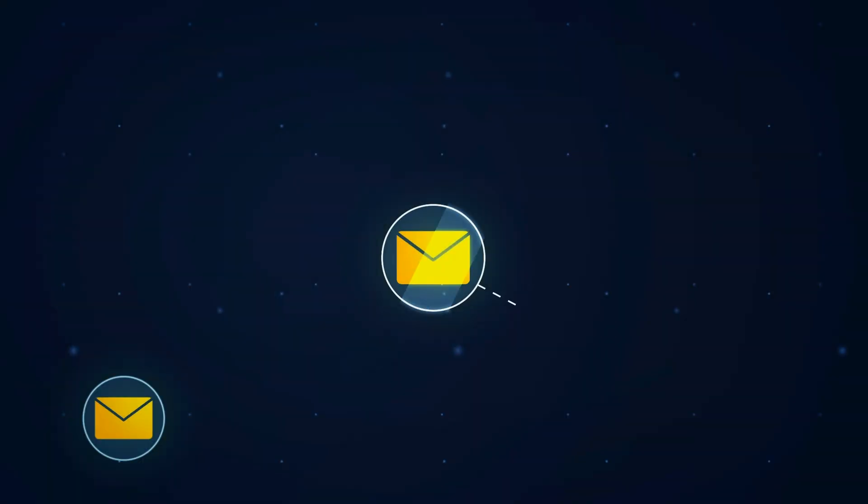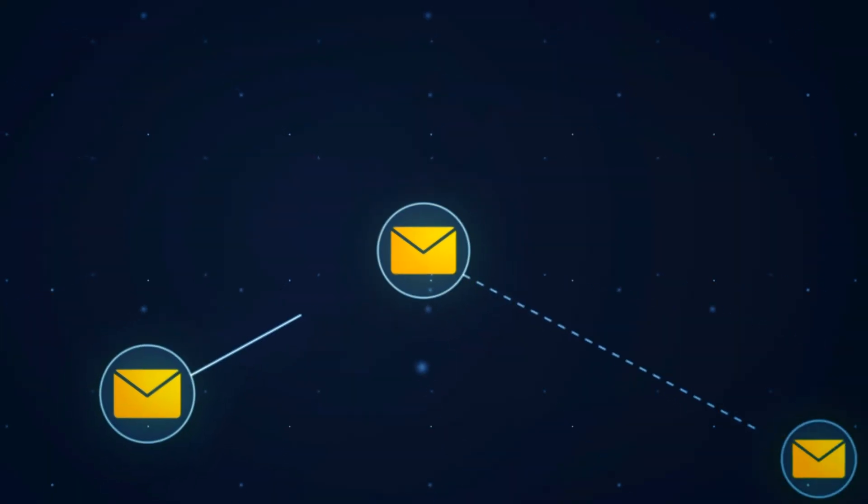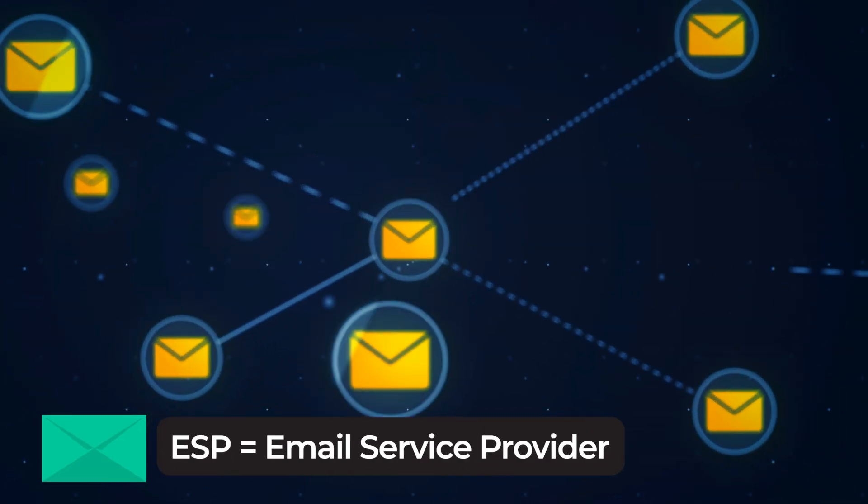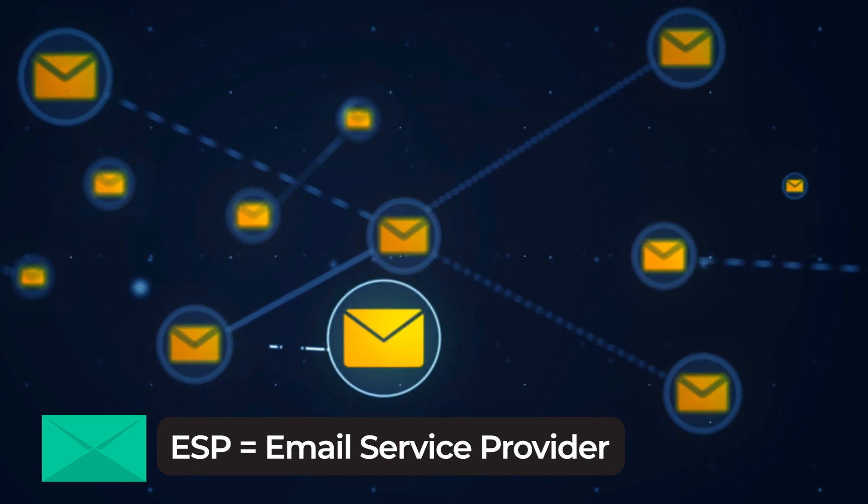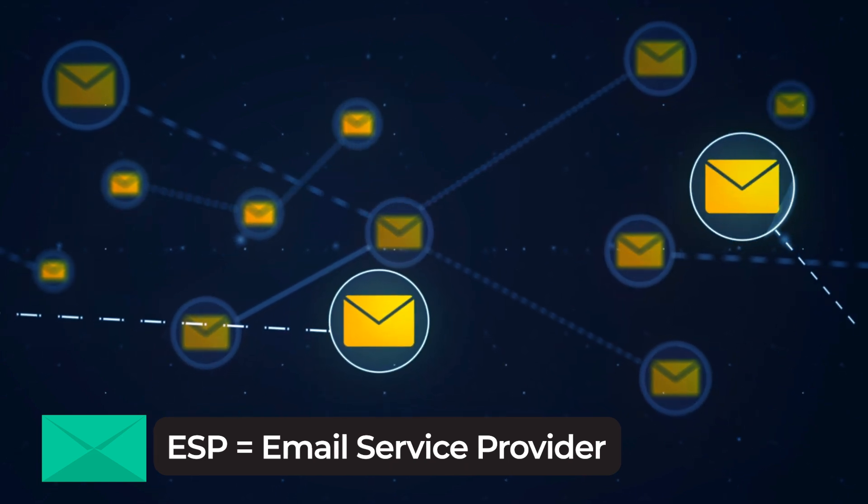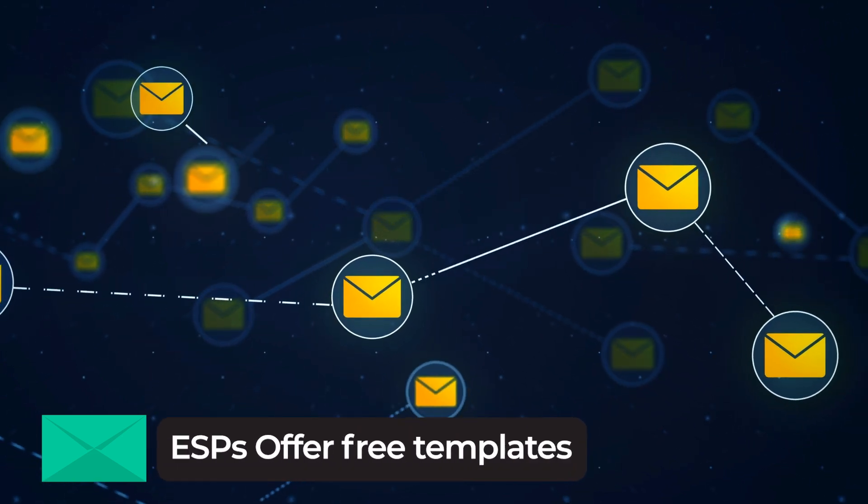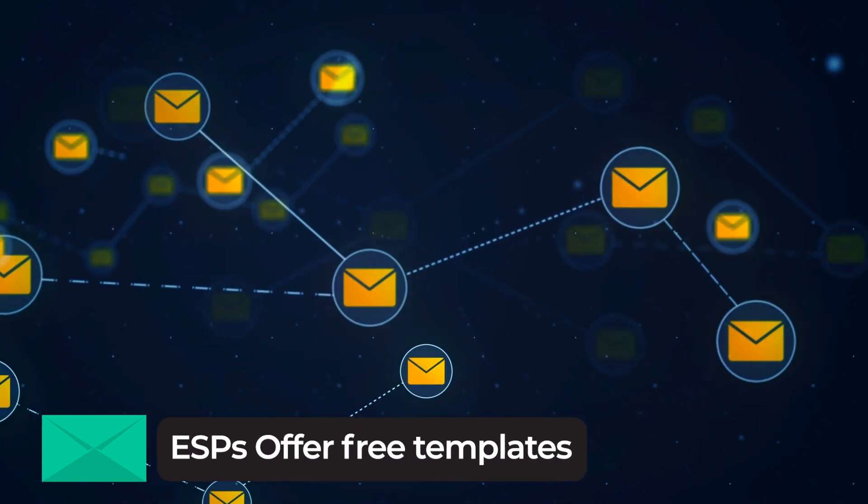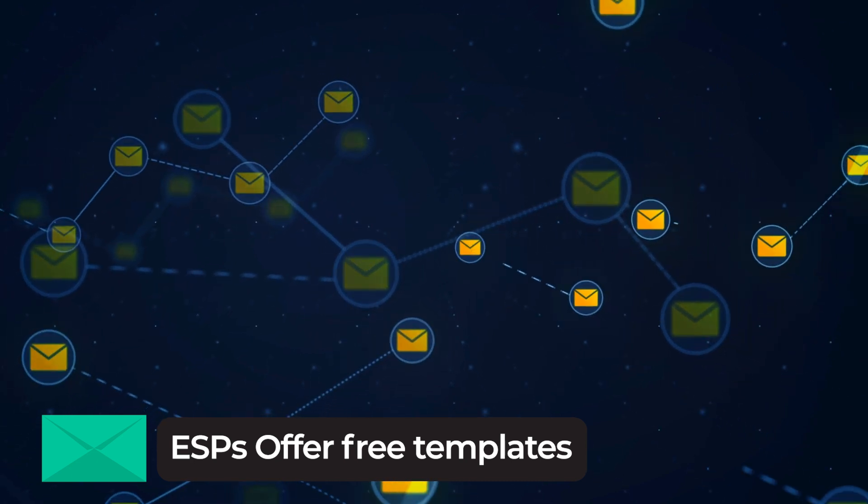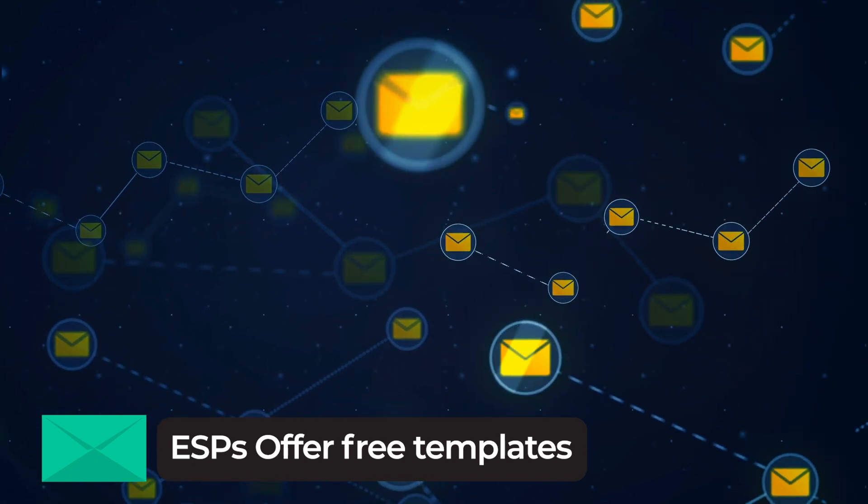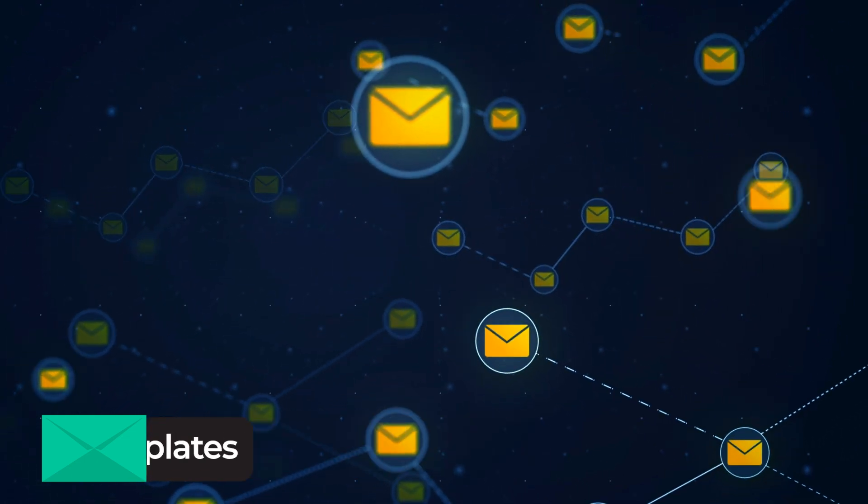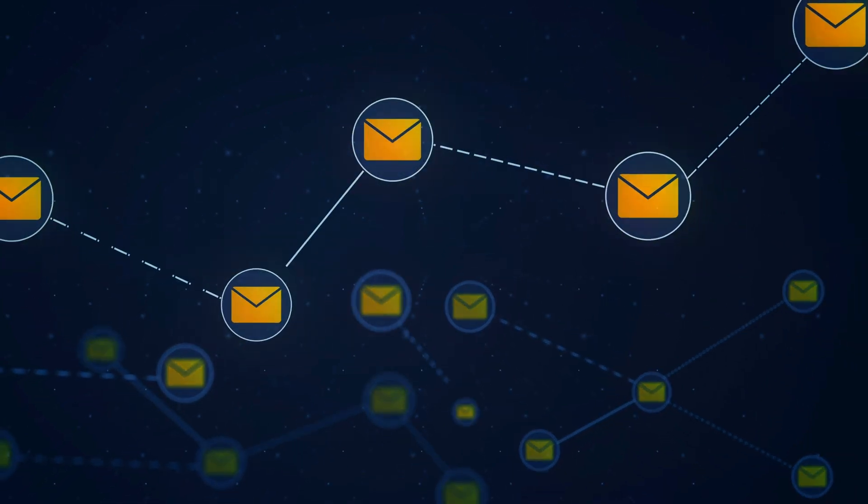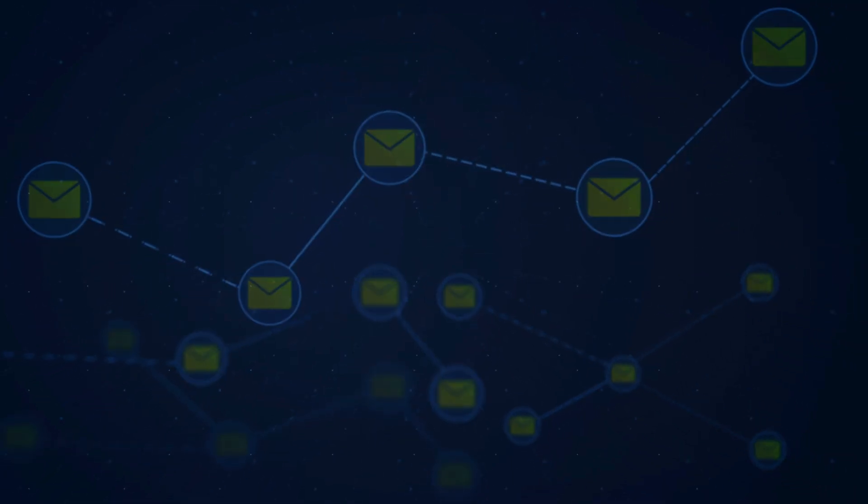To send your finished email, you'll need an ESP, or Email Service Provider. Most ESPs also offer free templates that you can use as well, and some of them have built-in testing services too. So what exactly is an ESP and why do you need one?